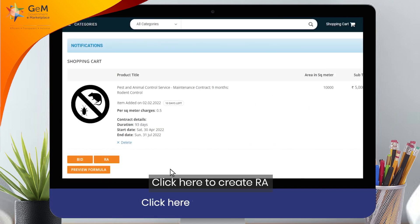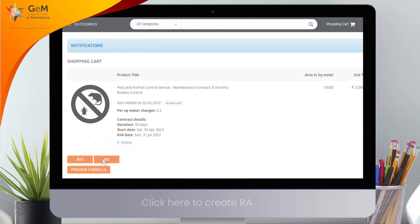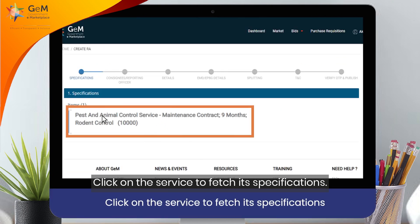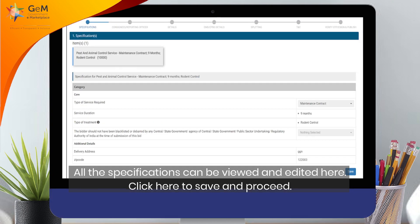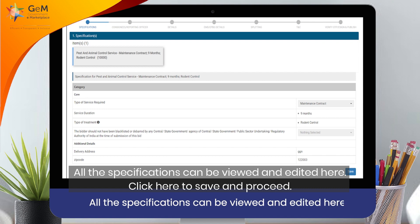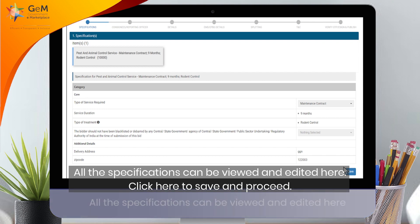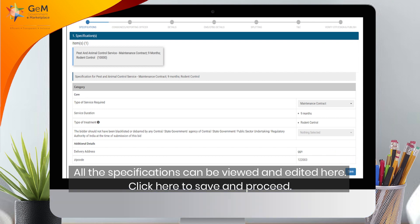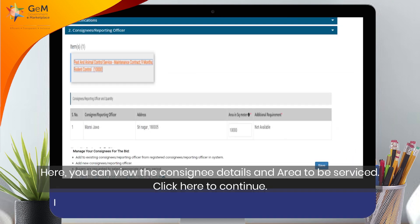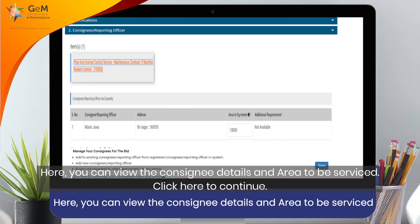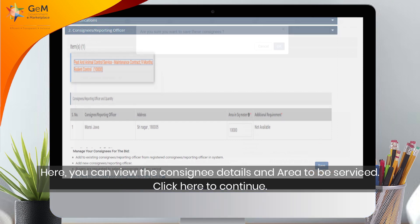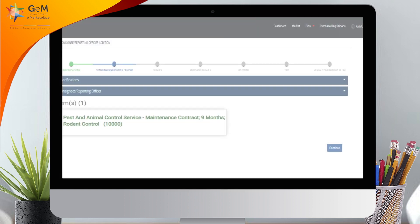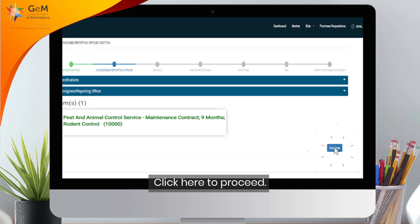Click here to create RA. Click on the service to fetch its specifications. All the specifications can be viewed and edited here. Click here to save and proceed. You can view the consignee details and area to be serviced. Click here to continue, then click here to proceed.